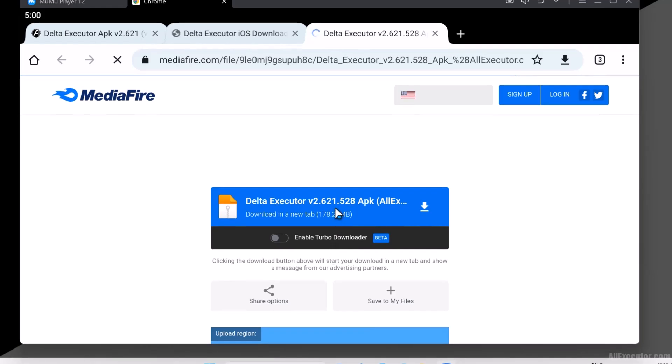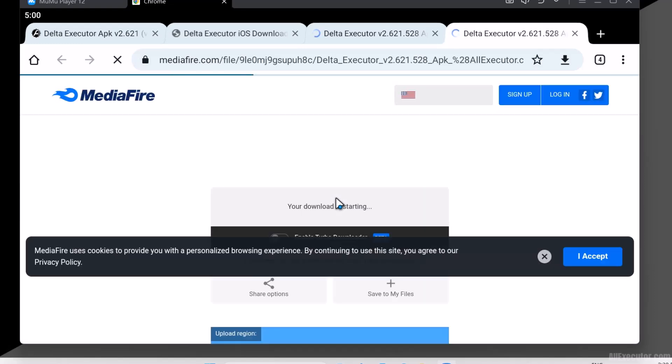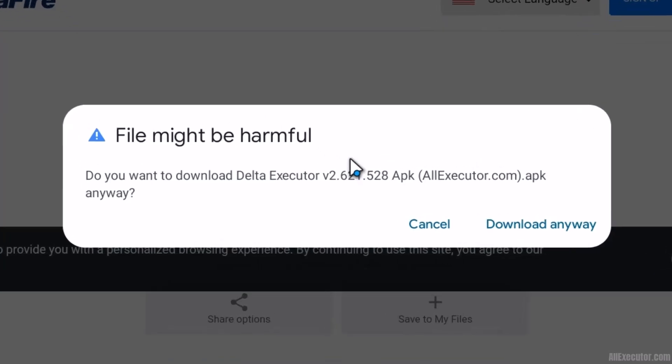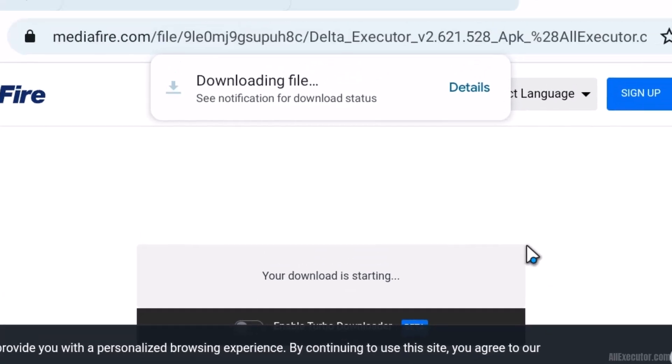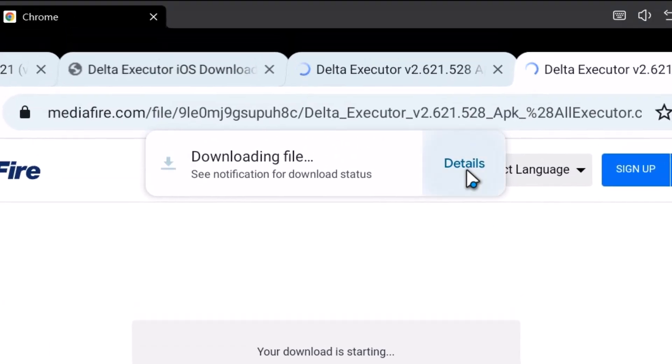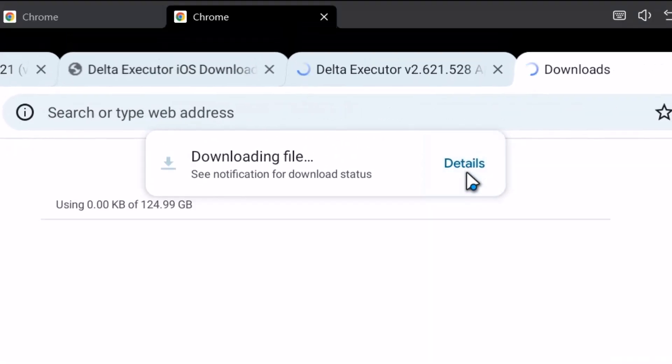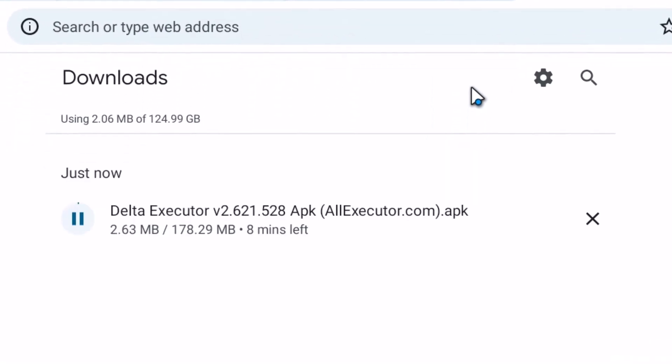Click on the Delta Executor download button on the Mediafire website. Delta APK download will start in a few seconds. Click on the Download Anyway option to start downloading the Delta Executor APK file on the Android Emulator.